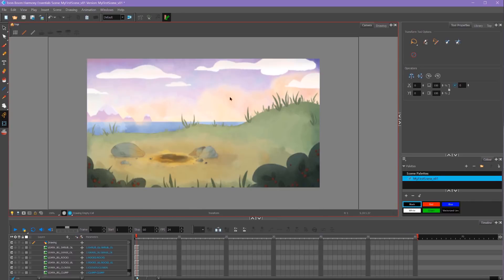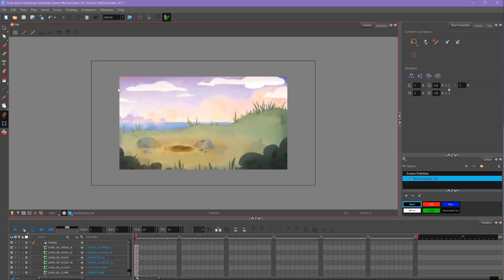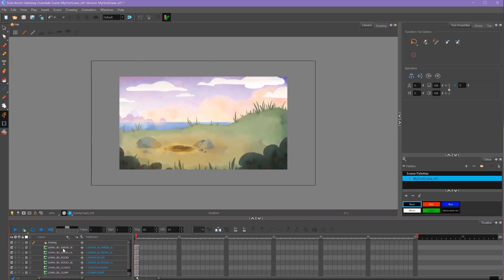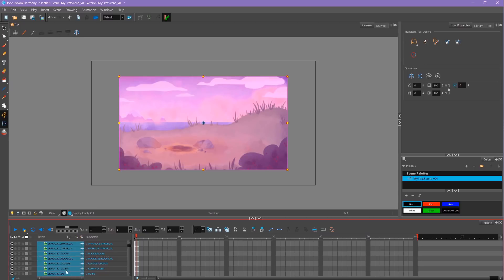Now we have our background imported and all of my separate elements are on their own layers. You'll also notice if I zoom out, my background doesn't quite match my scene size. To resize this, I'm going to click the top layer, scroll down to my bottom layer, hold Shift and select the bottom layer so it selects all of my layers.